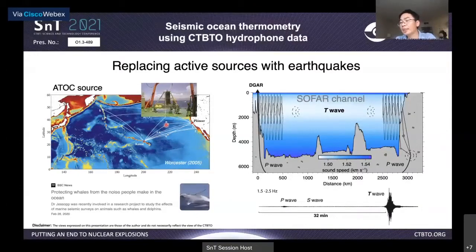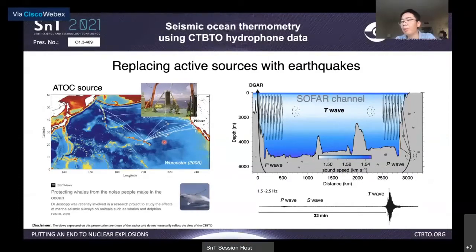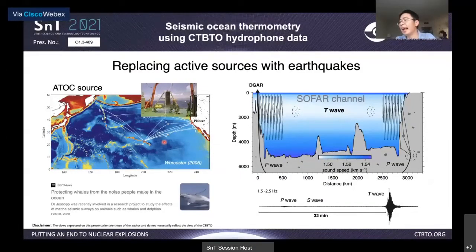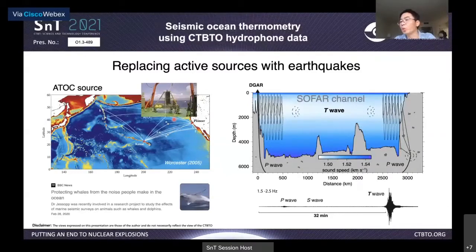These active acoustic source experiments are very successful in terms of low cost and high accuracy. However, ATOC risked a huge outcry from the public with concerns that sound sources may disorient, harm, or even kill marine animals. It's still not conclusive whether or how much these active sources could affect marine animals, but it did create permitting issues. Inspired by these active acoustic studies, what we do in this project is follow the same principle but replace man-made repeatable acoustic sources with repeating natural earthquakes.